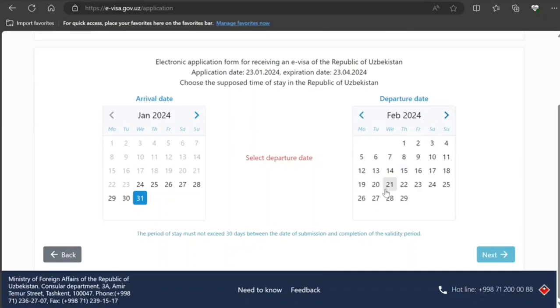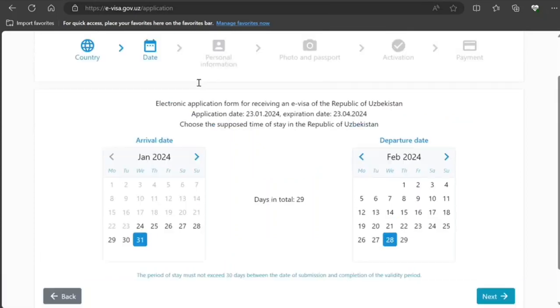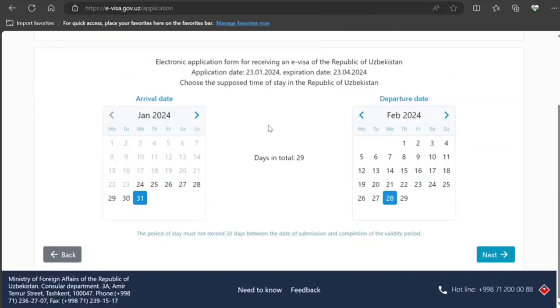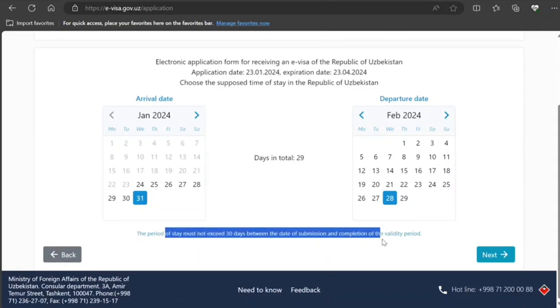Departure date: this. And it is clearly written here: the period of stay must not exceed 30 days between date of submission and completion. That's okay, next.